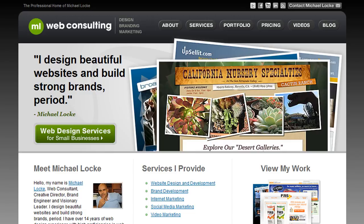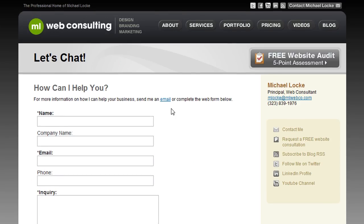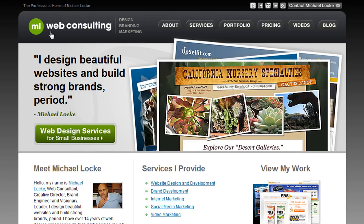Hey, what's up, Mike Locke here, ML Web Consulting. Thanks for checking out this video. Let's talk about conversion optimization — I want to give you some tips on ways you can optimize your website or landing pages for better conversions. A conversion is basically someone filling out a form on your site, downloading something, or actually purchasing something — it can be many different things.